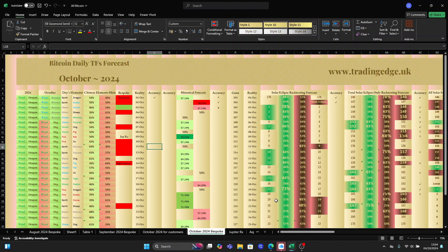Hi everyone, this is Lina from TradingEdge. In this video I will show you how to use the daily timeframes forecasts that I sell on the website. The reason for this video is that several of you have asked me how to use it, and also because when I'm on Twitter I see comments from people showing they don't understand the reasoning behind these daily timeframes predictions and what functions they serve.